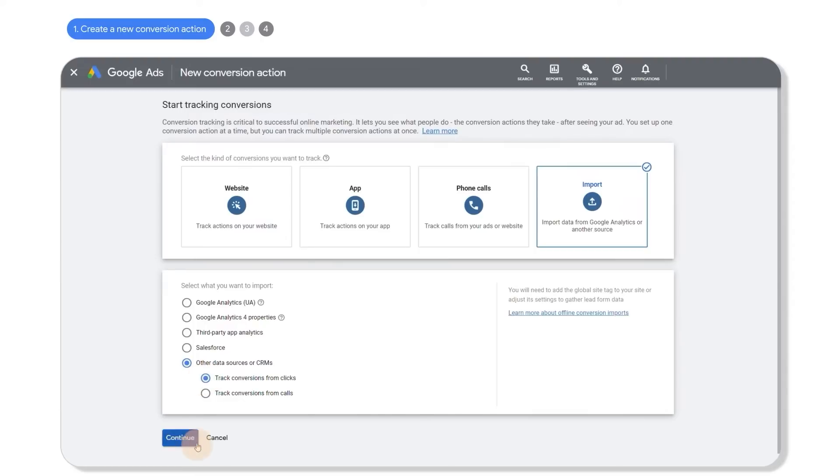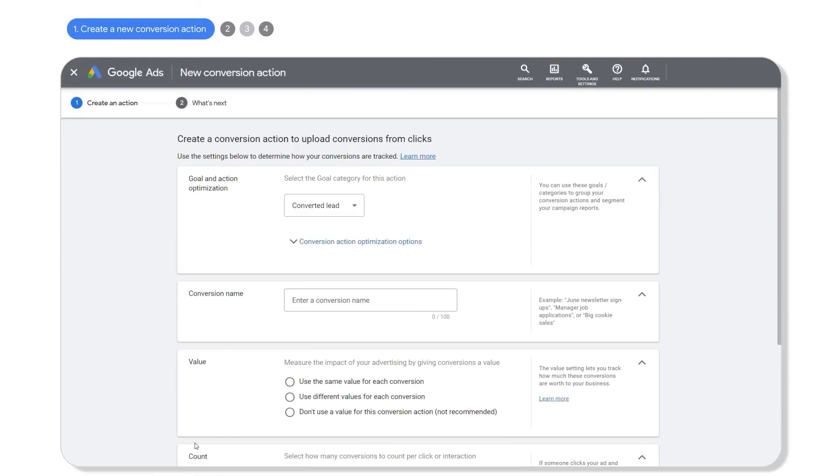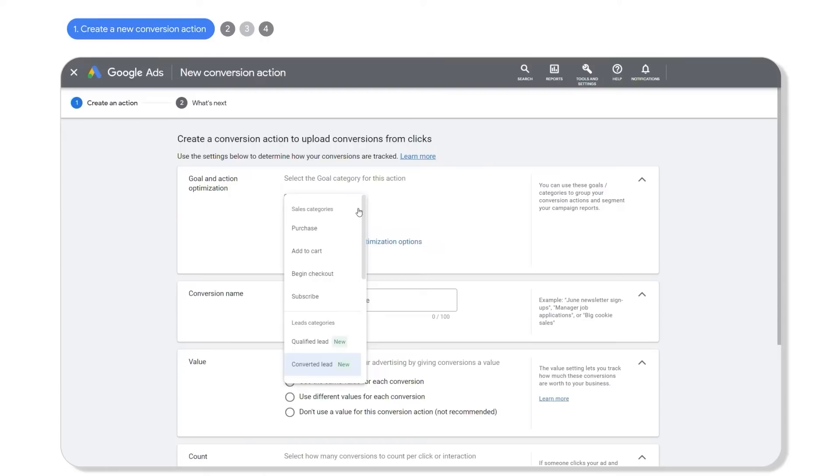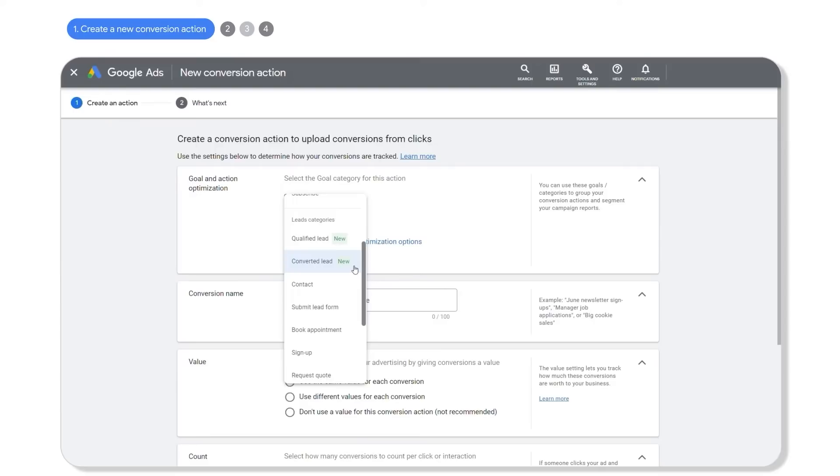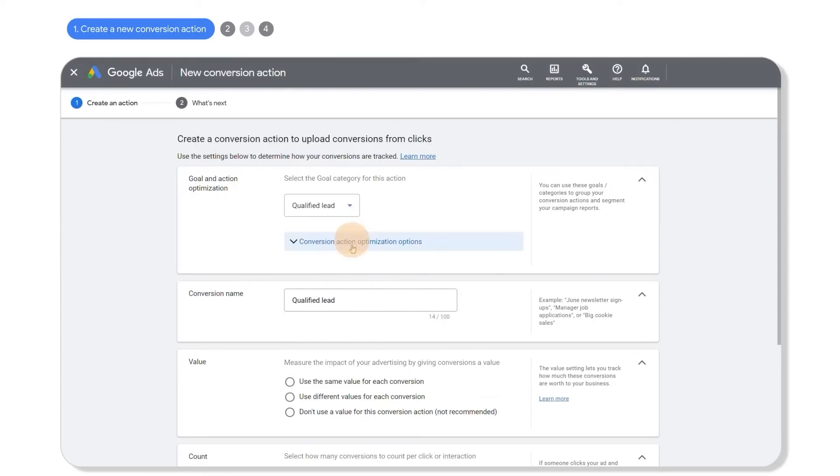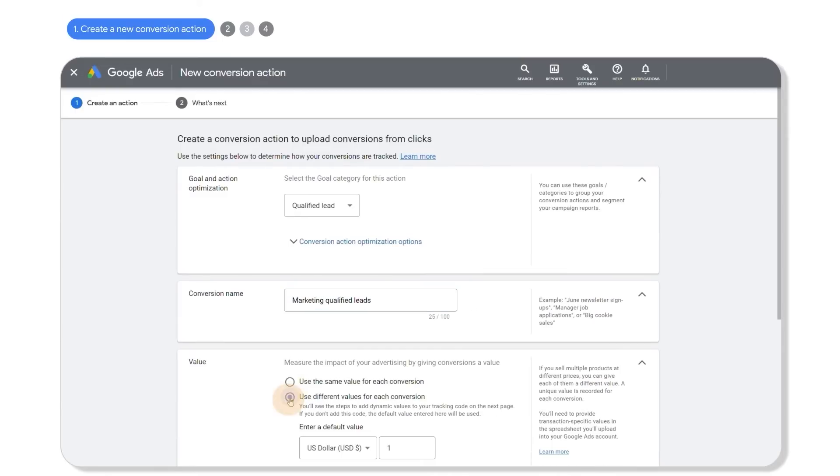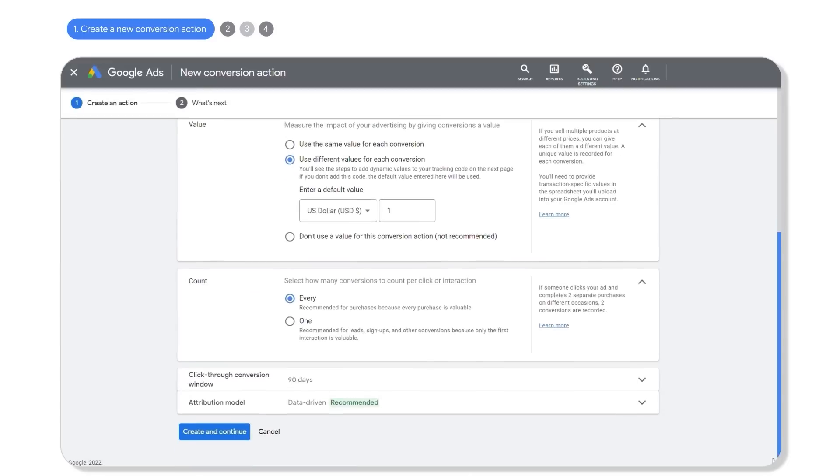Next, identify the offline conversion you would like to measure and ensure you are selecting a goal category best suited to the offline event you are uploading. For example, select converted leads for offline conversions where you have made a sale, and qualified leads for those that are sales or marketing qualified. Fill out the rest of the settings based on your needs and click create and continue.